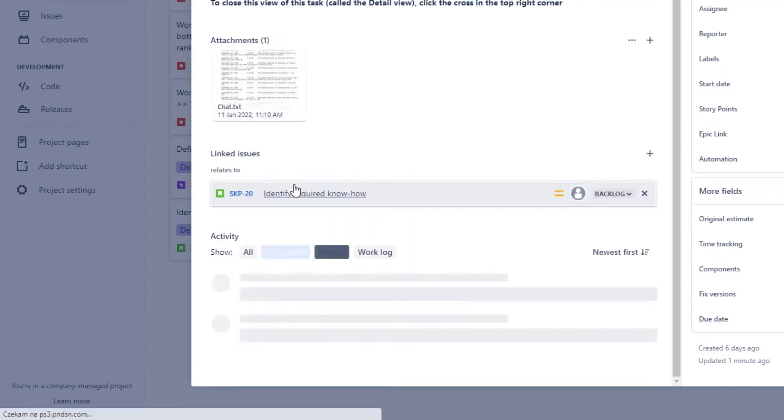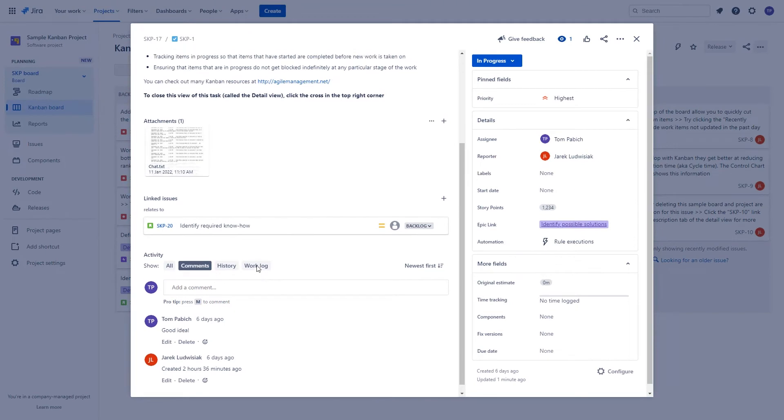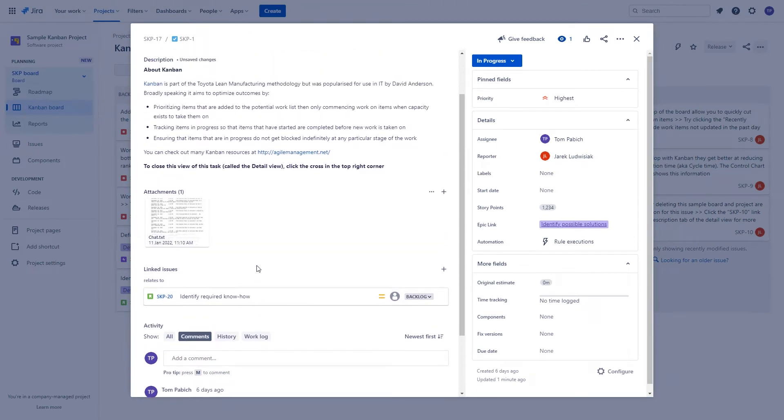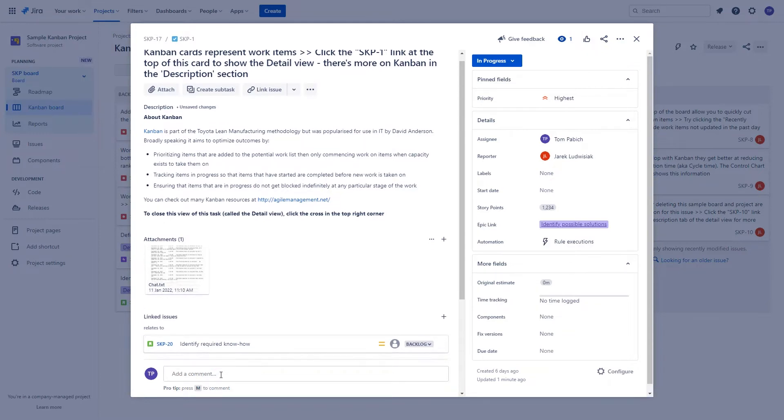Also, the Add Comment field is pinned to always be visible, so if you scroll up on the ticket like this, it stays on the screen and I can still quickly add a comment if I want to.